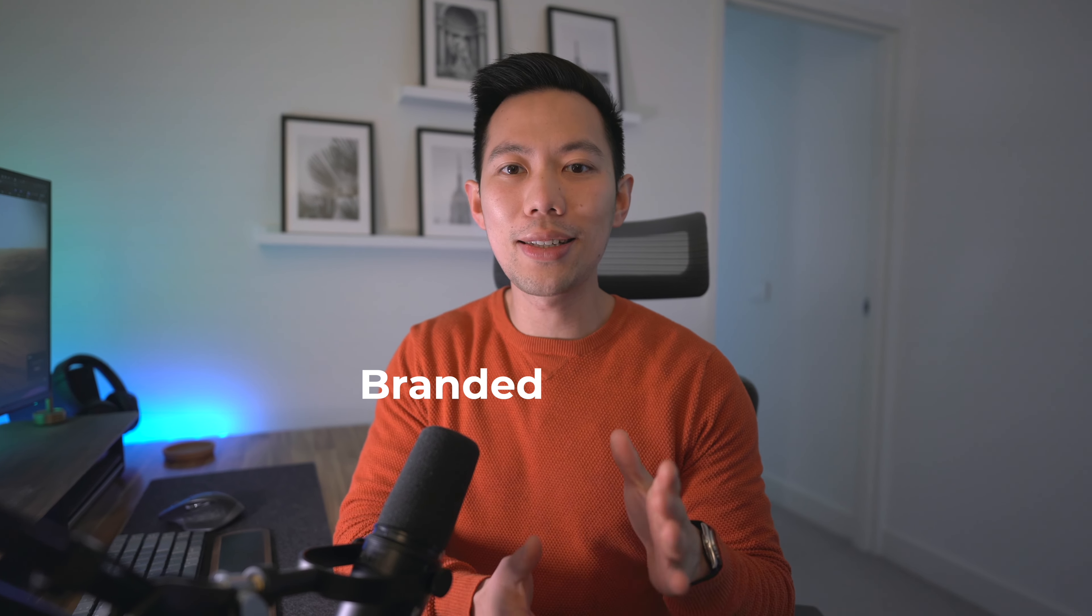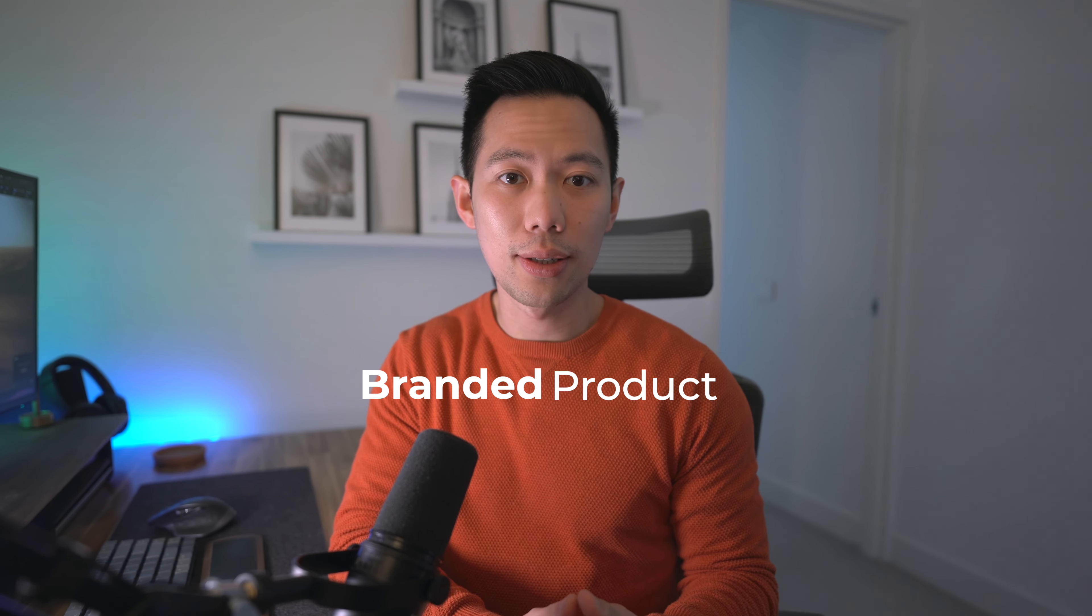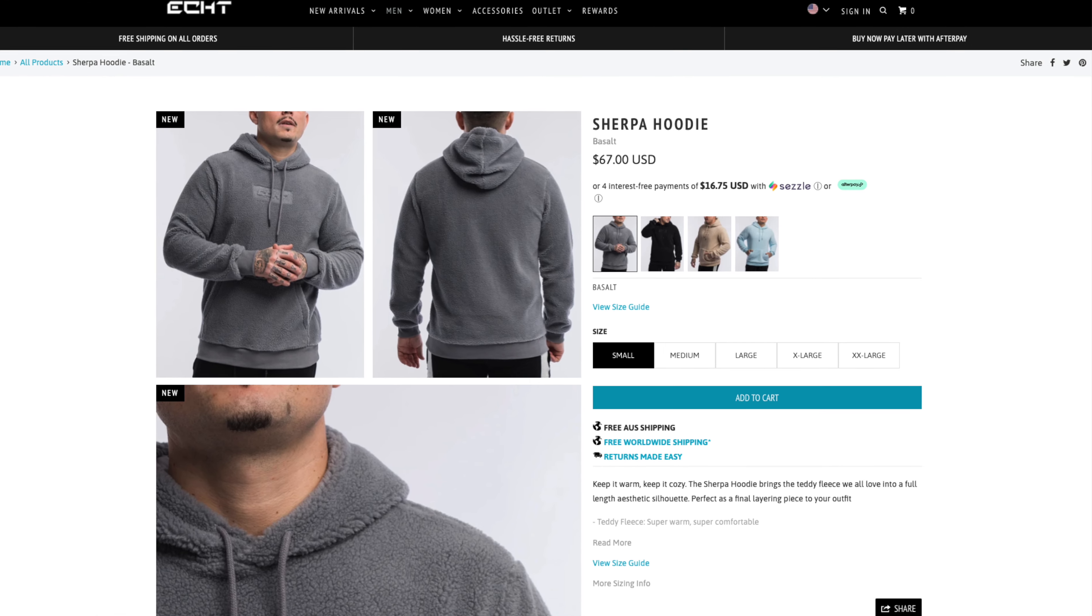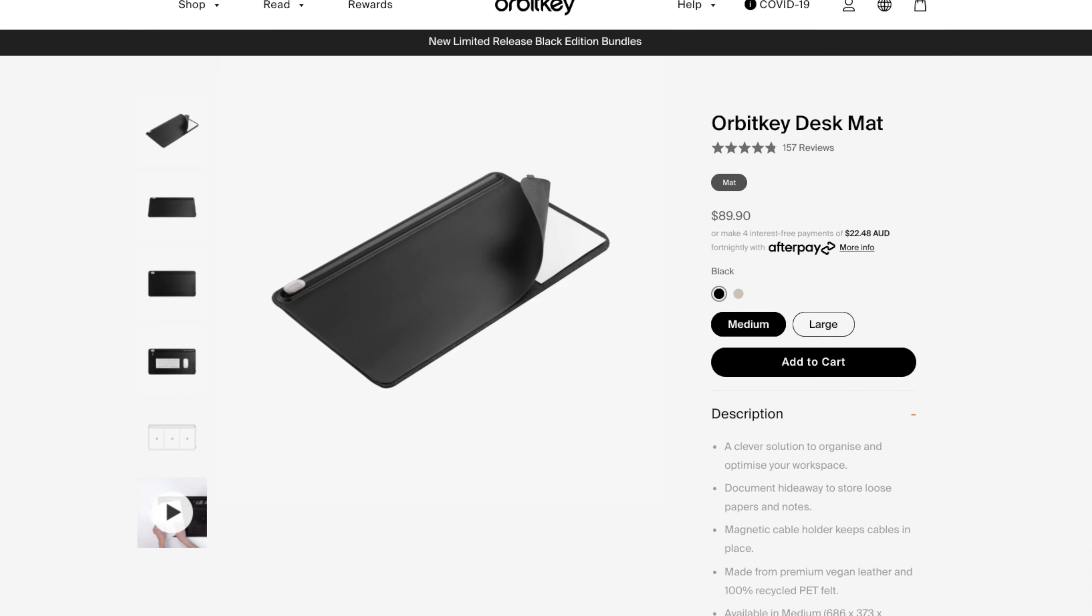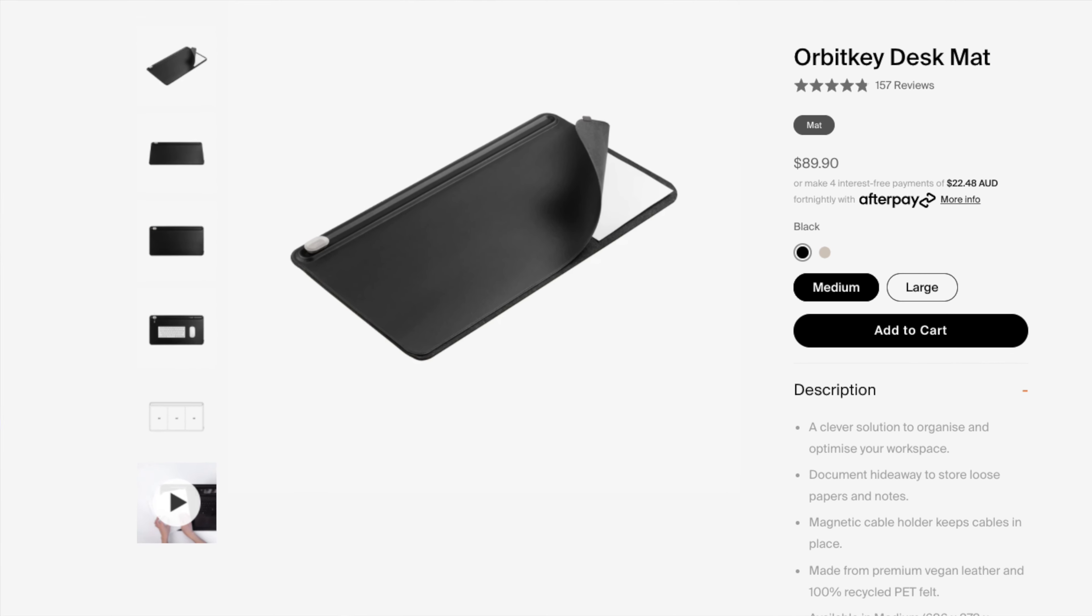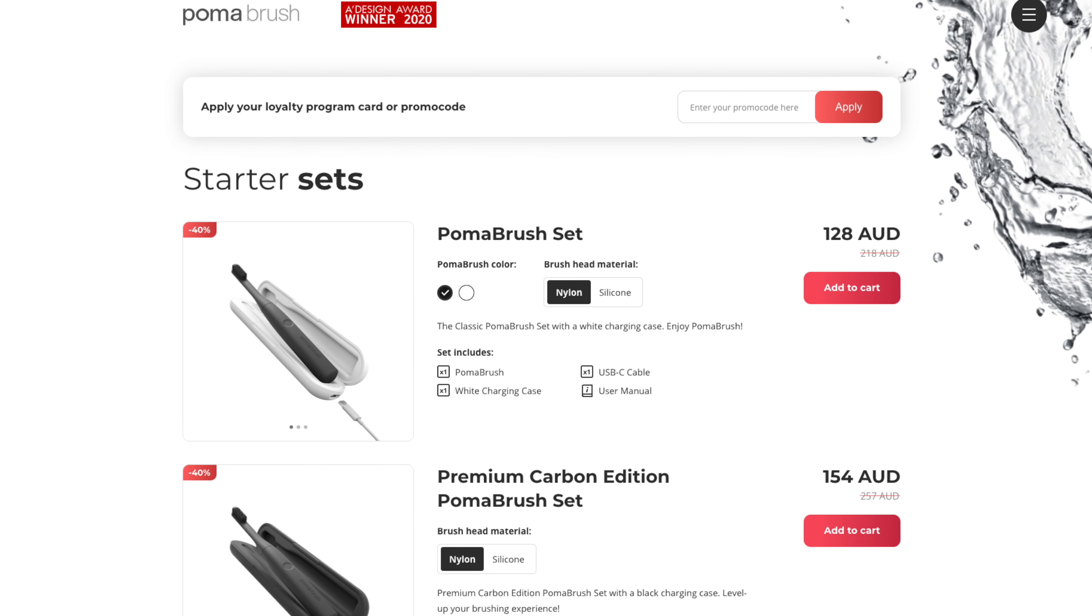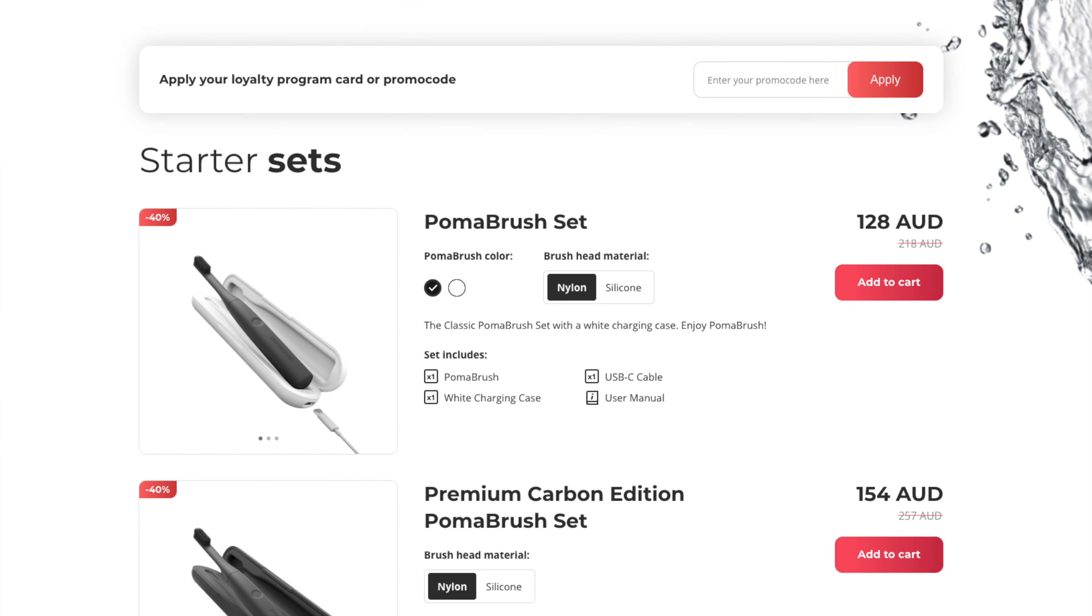Designing your very own branded product to sell online is one of the best ways to start an online business today. This could be anything from your own branded athletic clothing or a desk mat to an electric toothbrush or even an entirely unique invention. If you've dreamed of selling your very own product at scale, this video is going to help you out.